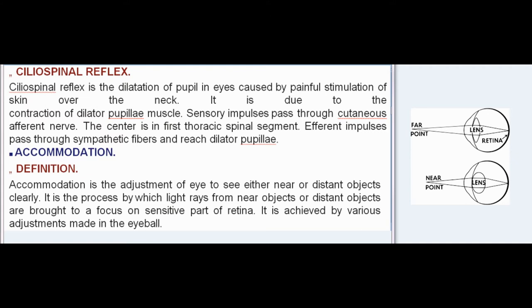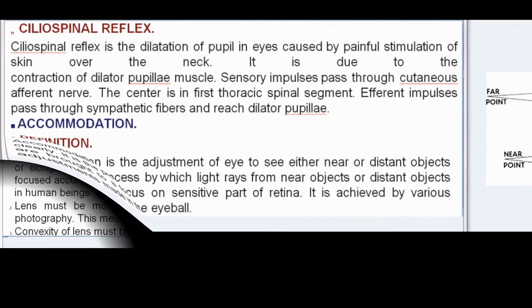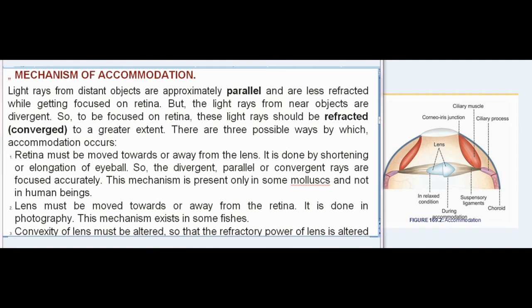Accommodation is the adjustment of the eye to see either near or distant objects clearly. It is the process by which light rays from near or distant objects are brought to a focus on the sensitive part of the retina. It is achieved by various adjustments made in the eyeball.